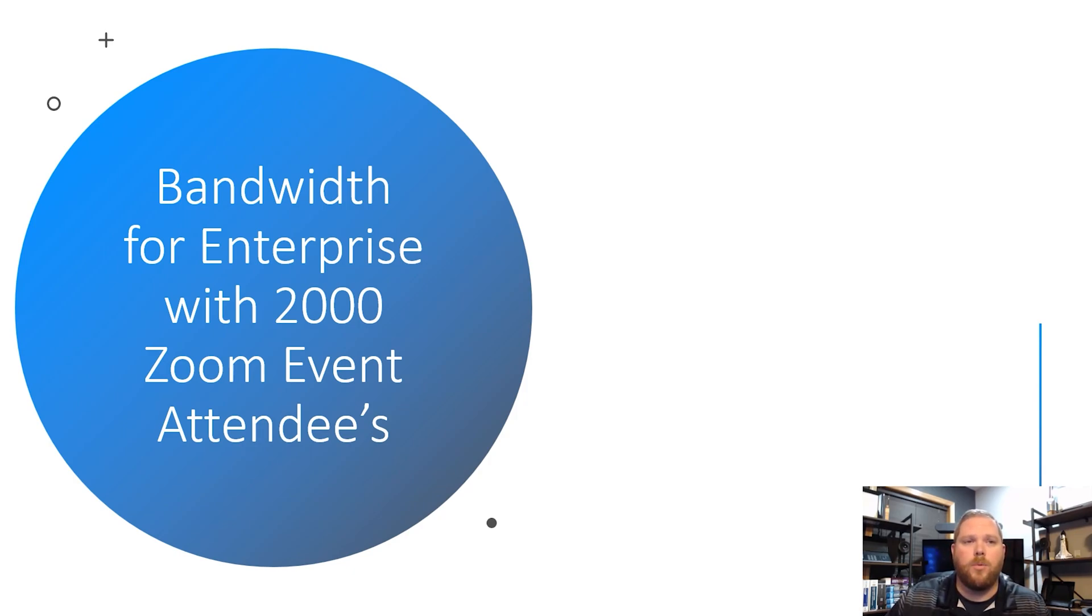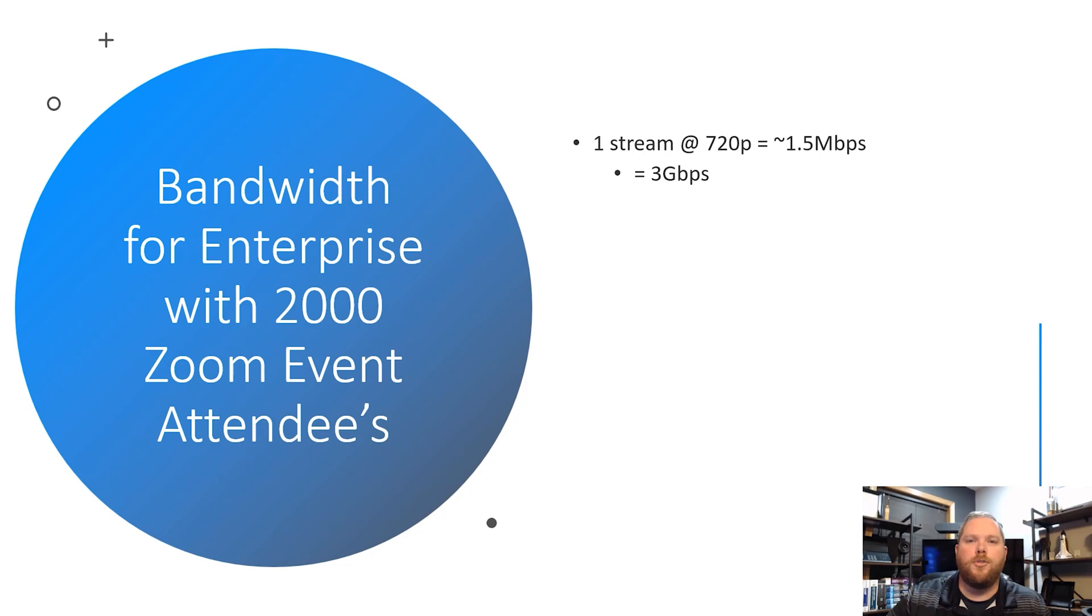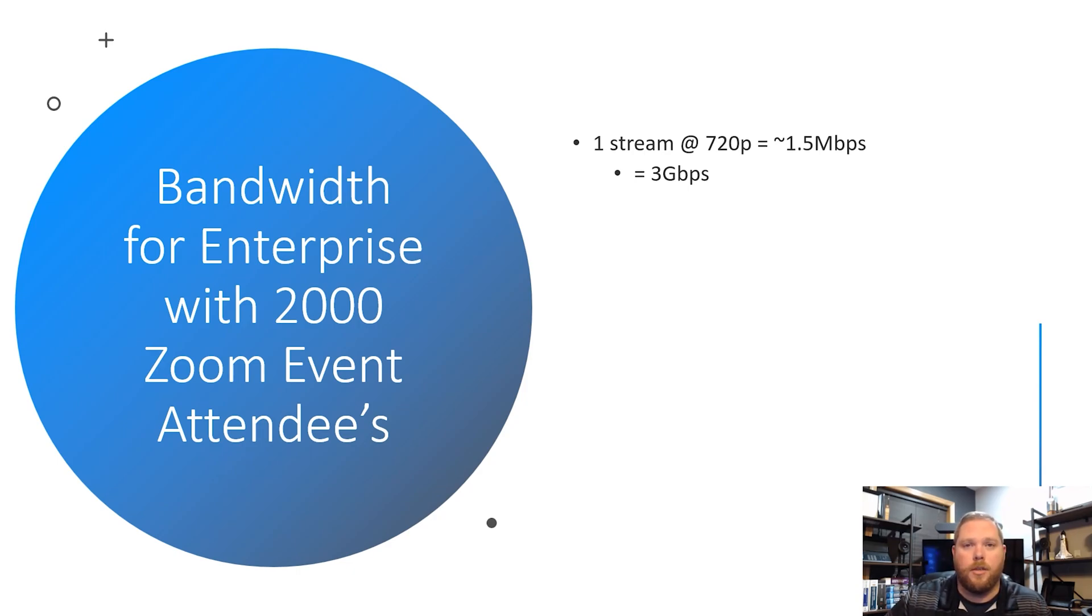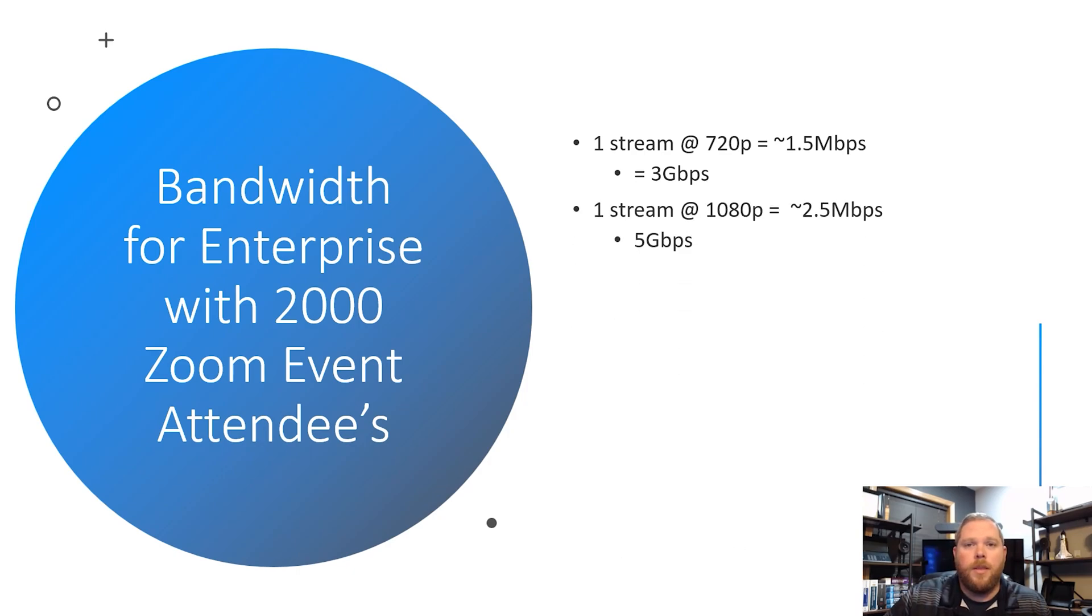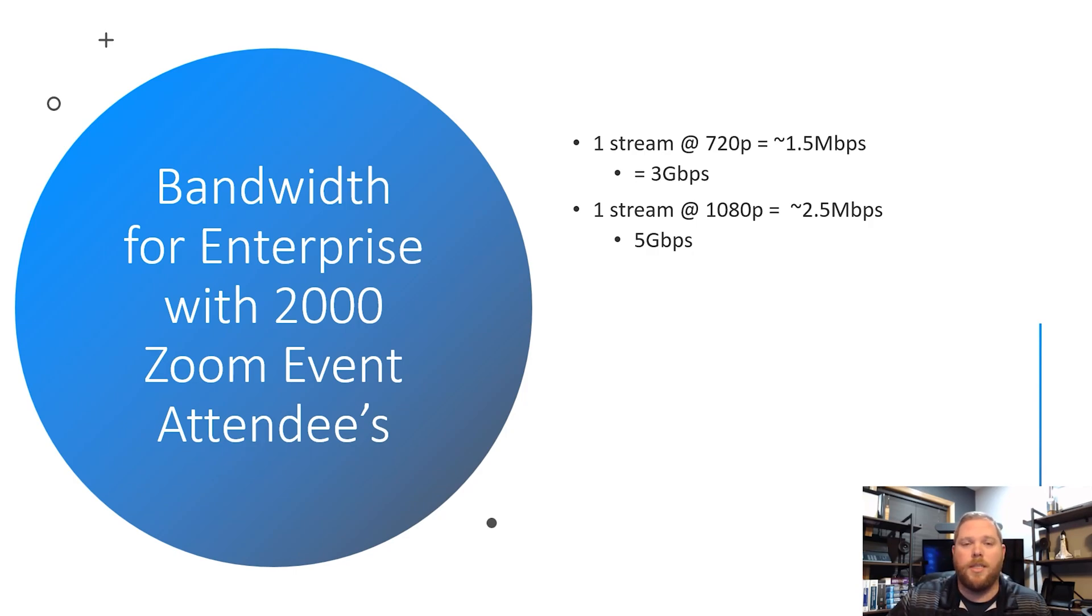We're going to say bandwidth for an enterprise with 2,000 attendees on a Zoom event or Zoom webinar. If your users are streaming at 720p and you have 2,000 users at 1.5 megabits per second, that's going to come out to roughly 3 gigabits per second on your internet circuit. Now, say you wanted to go high definition. One stream at 1080p is roughly 2.5 megabits per second, which if you have 2,000 attendees, that's 5 gigabits per second.